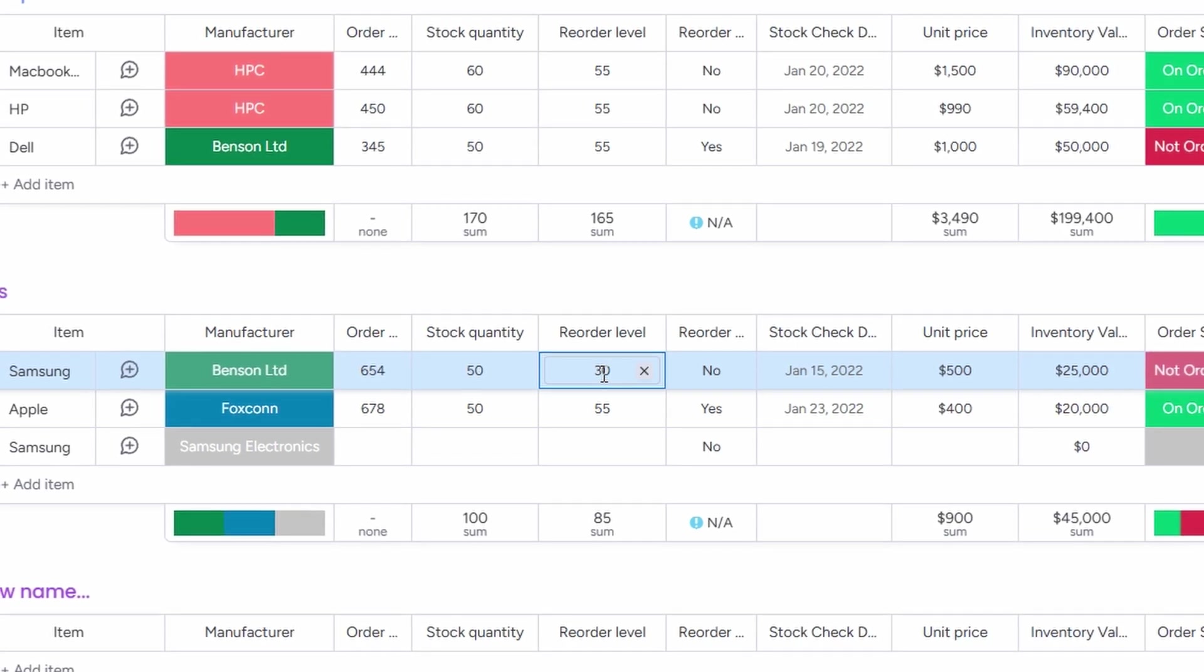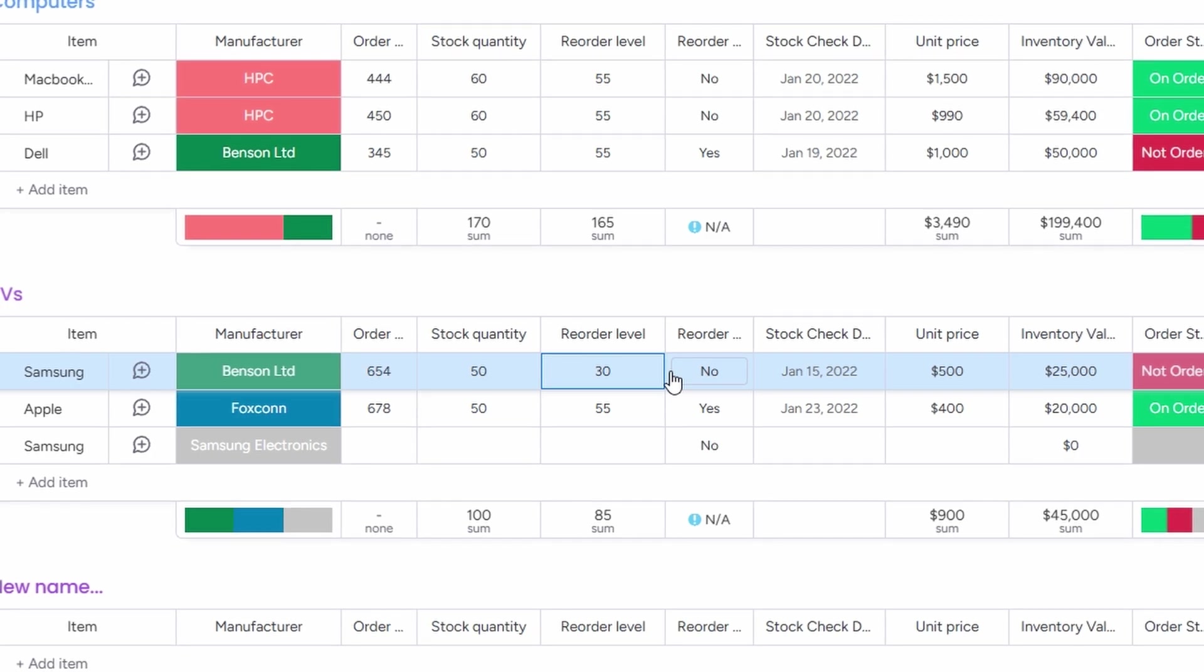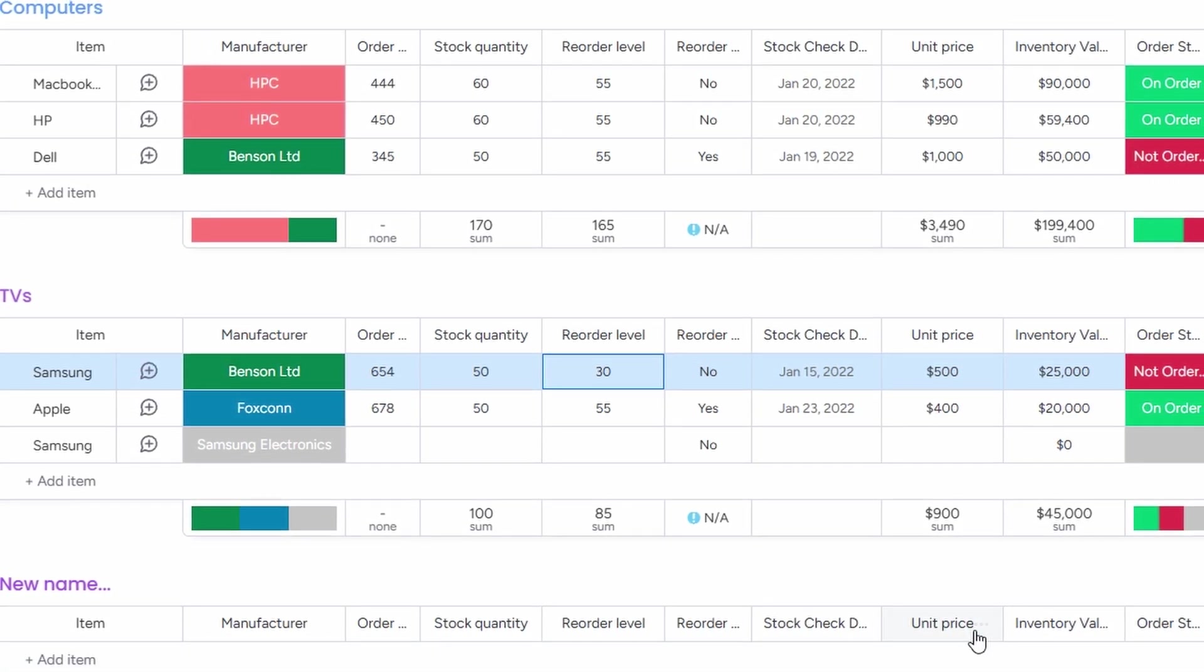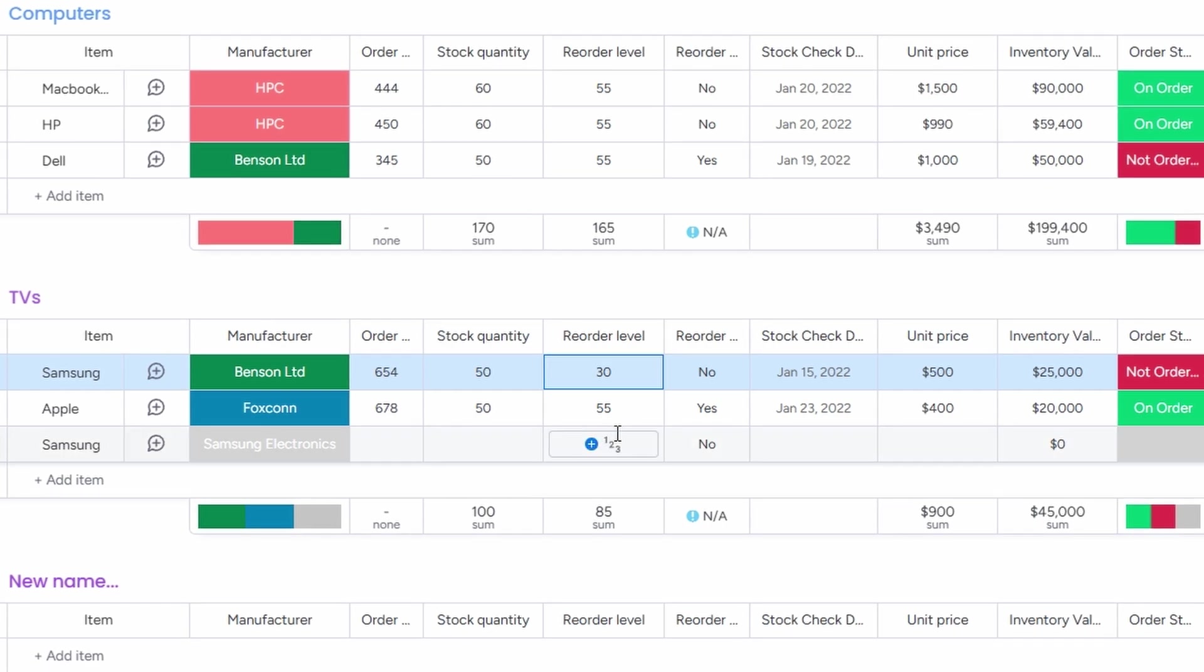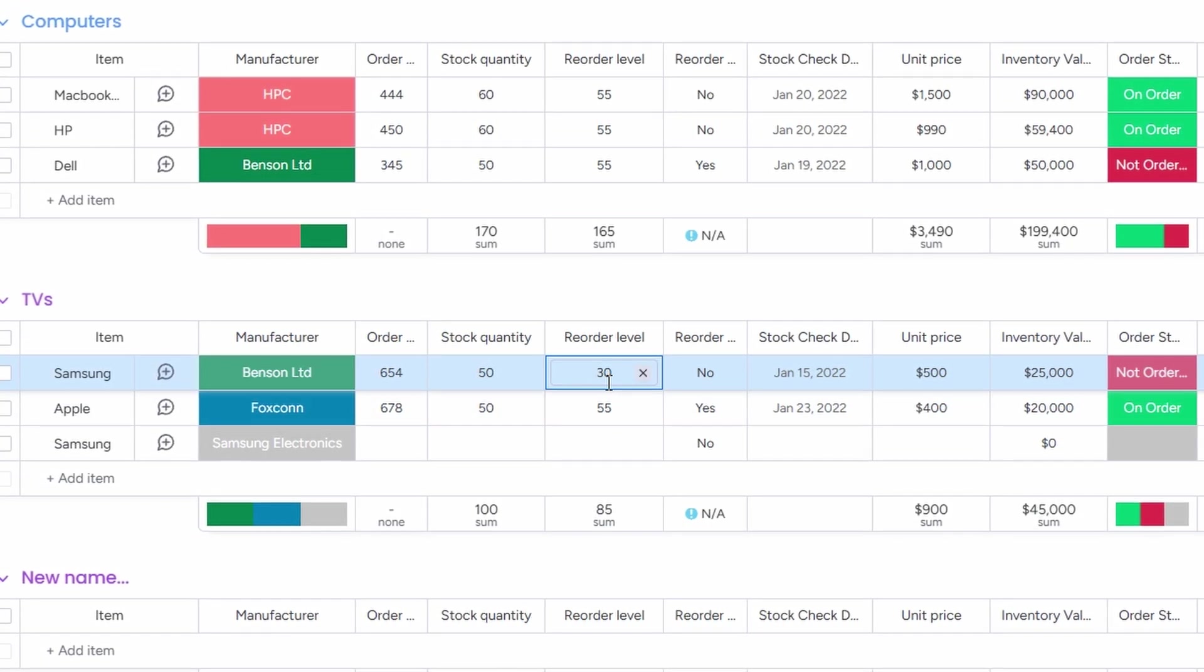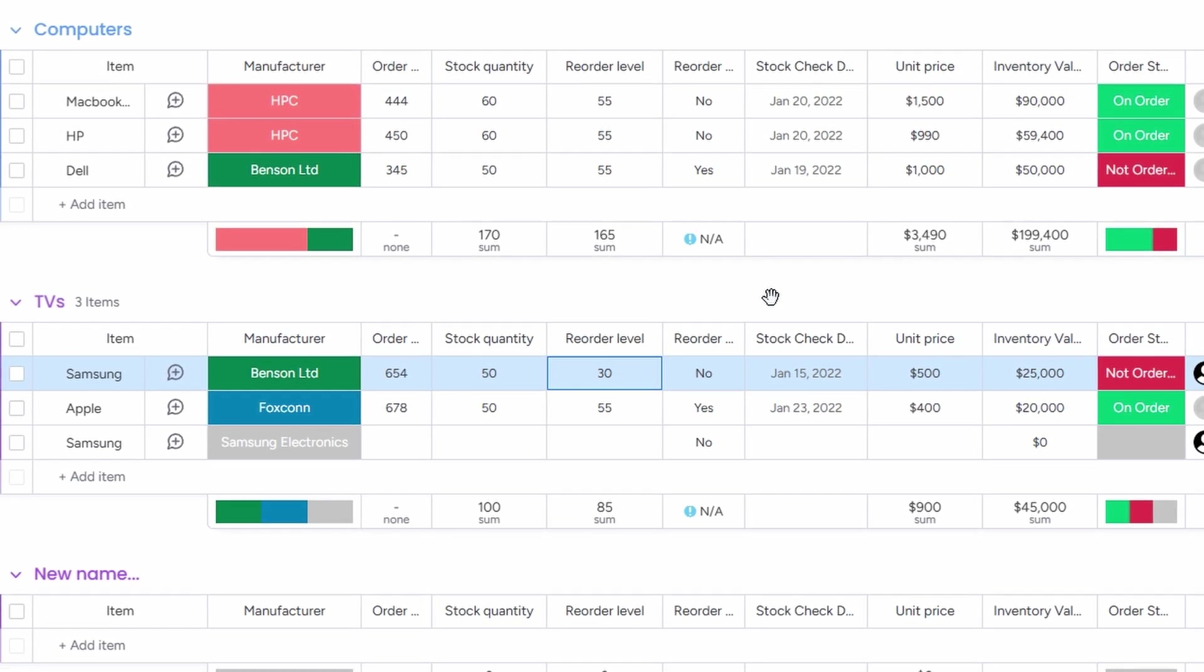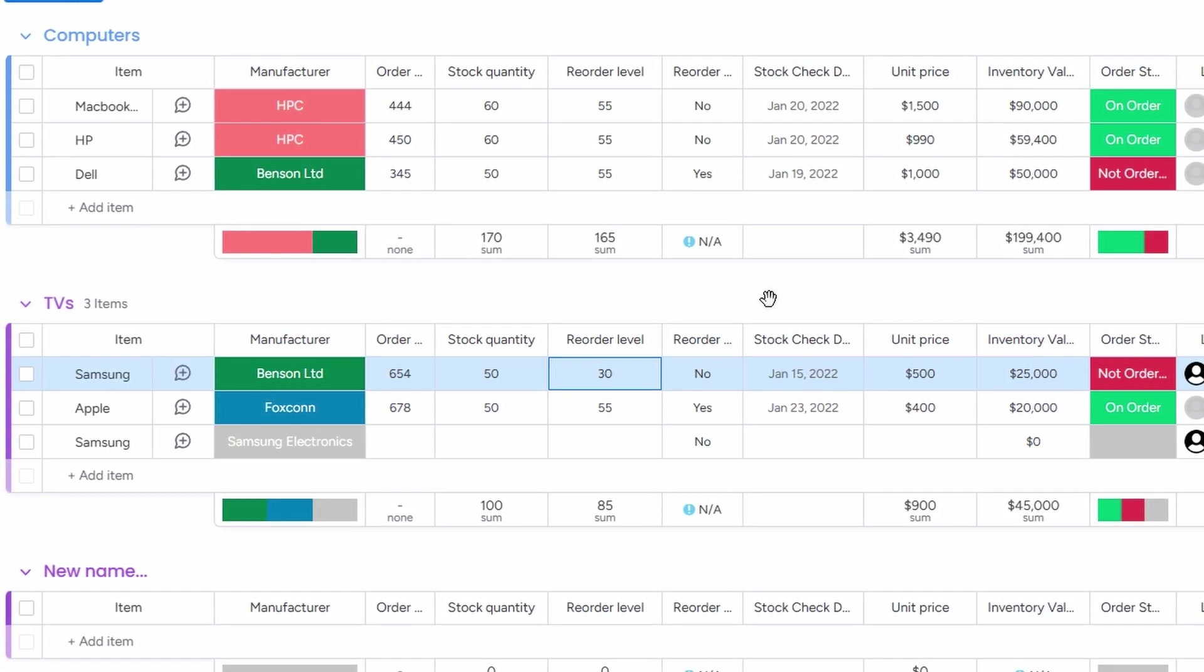Additionally, you can include other important information such as pricing, product descriptions, and images of the items. The more details you provide, the easier it will be to track and manage your inventory as it grows. This way, you can keep everything organized and ensure you're always prepared for customer demand.